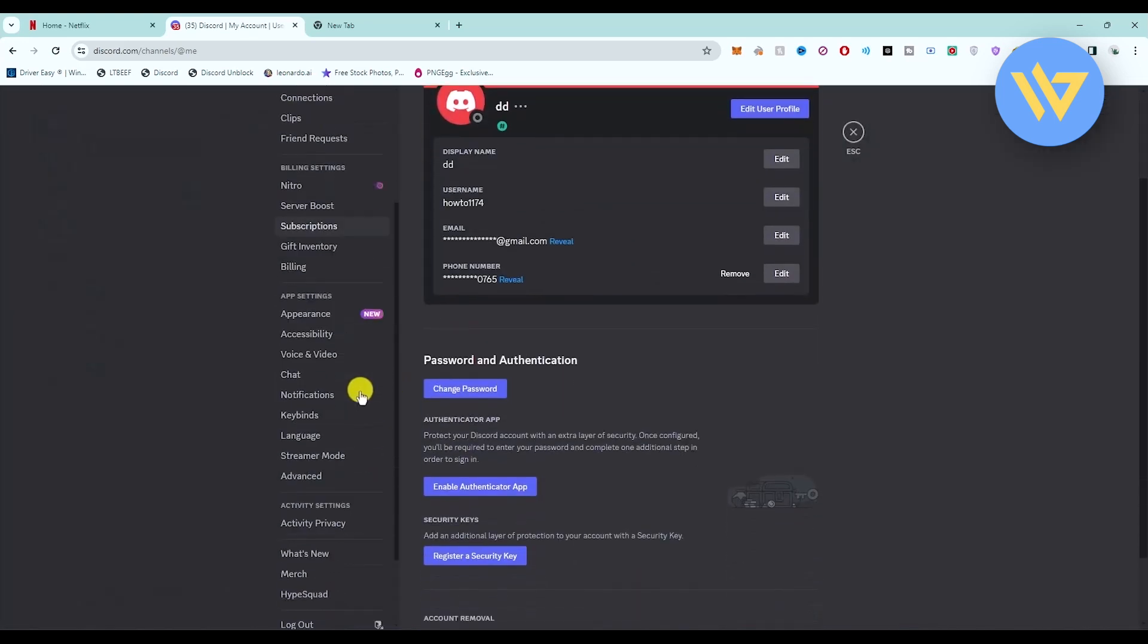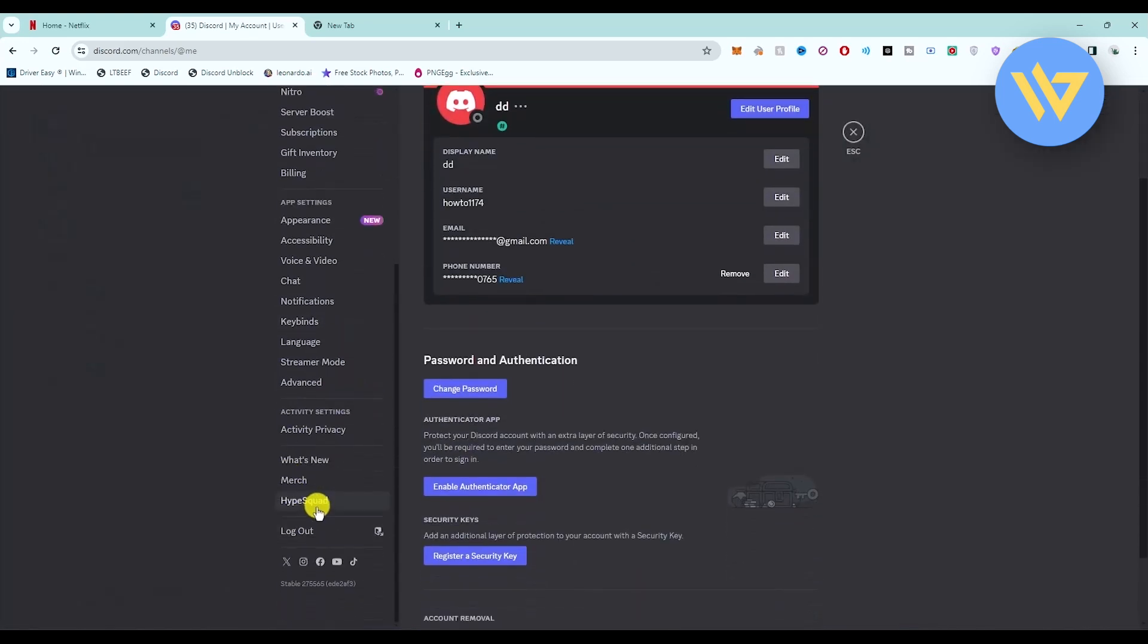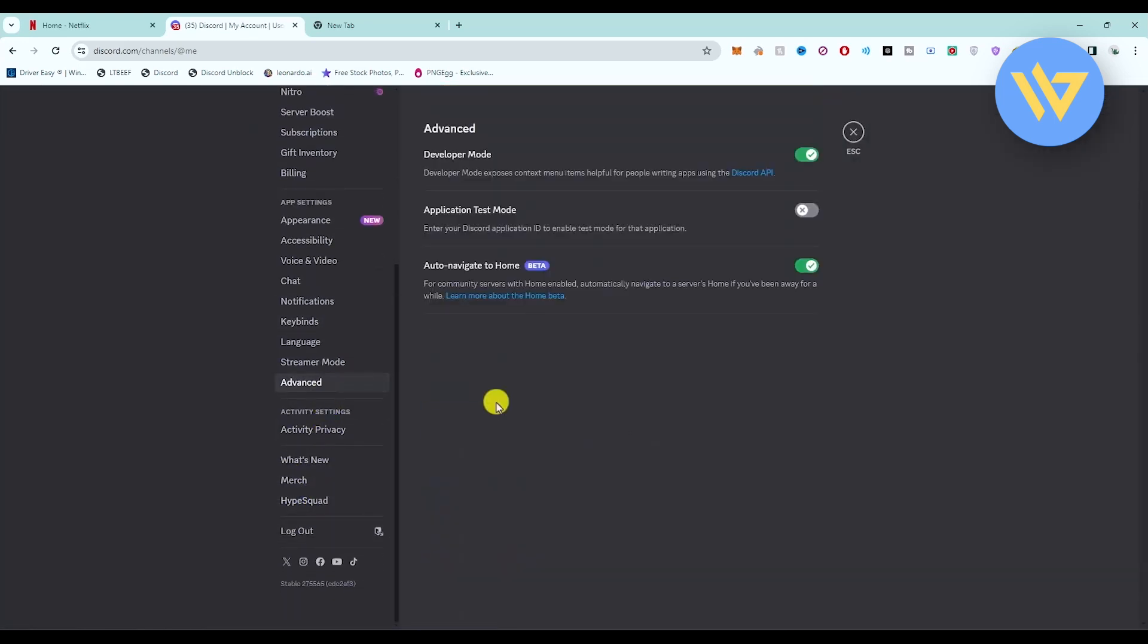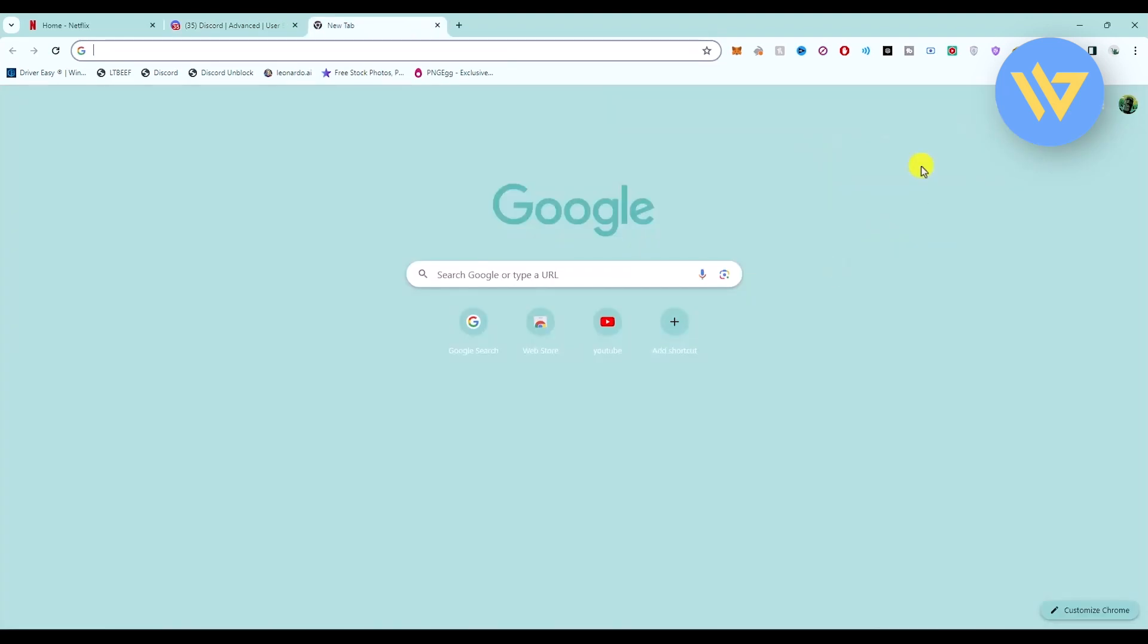Then go to the advanced section and right over here we look for an option called hardware acceleration. If you're unable to find the option right over here, go to Google Chrome settings.